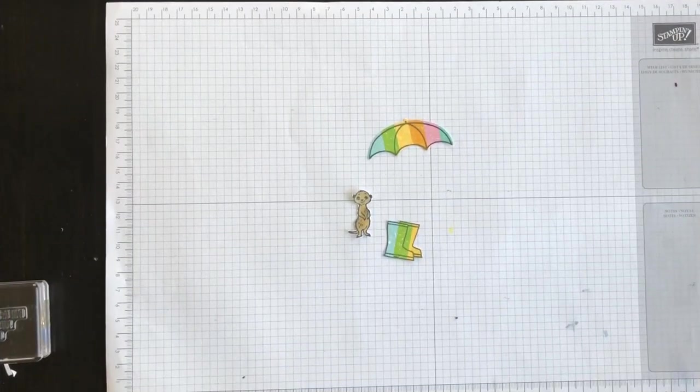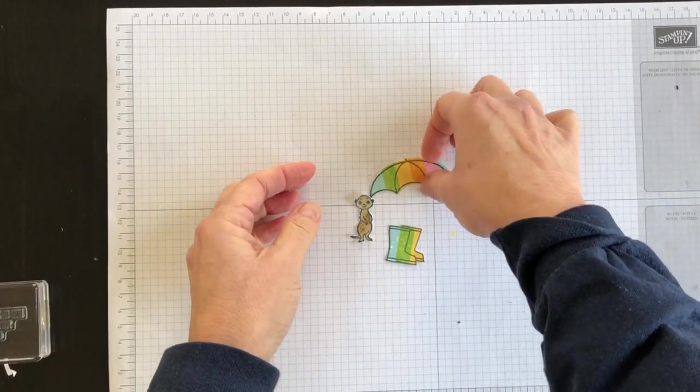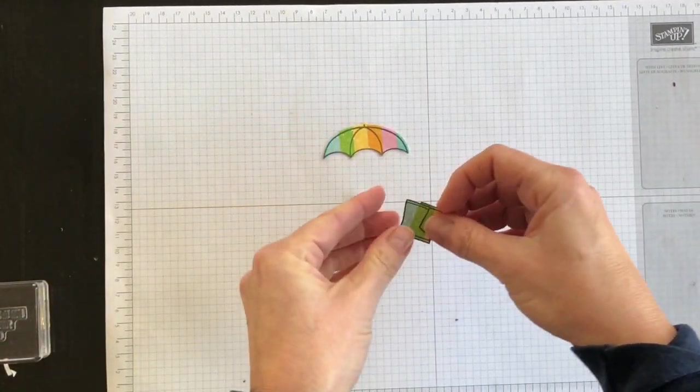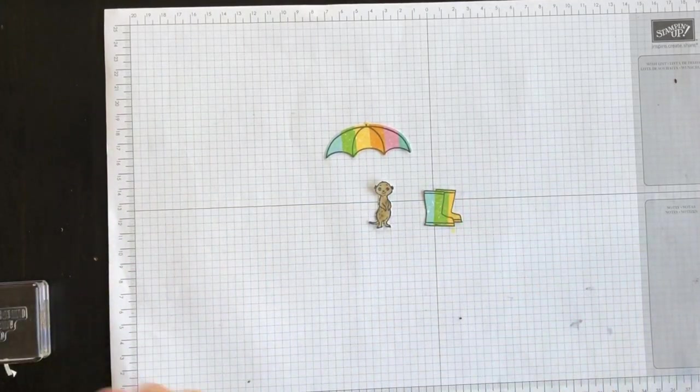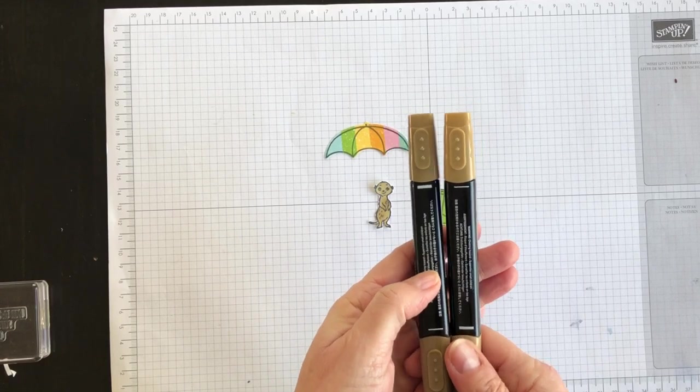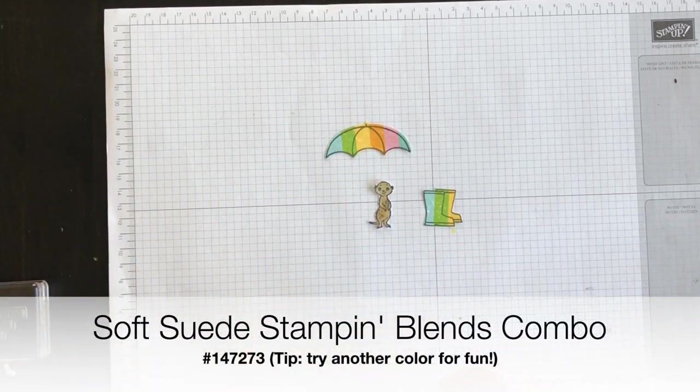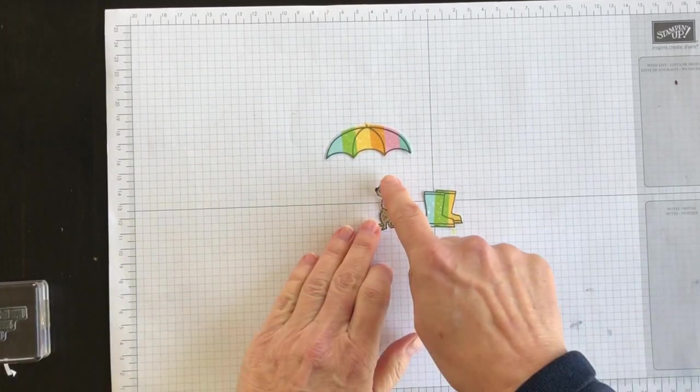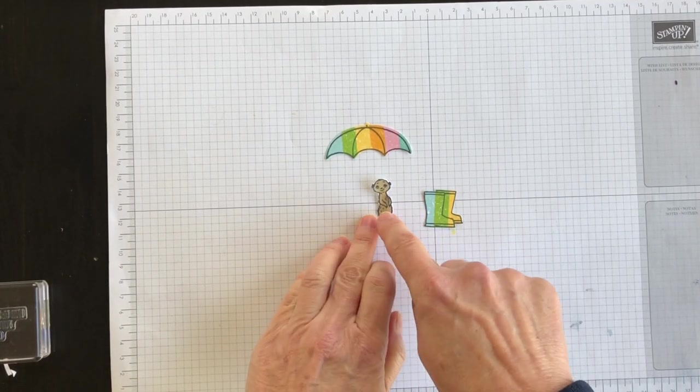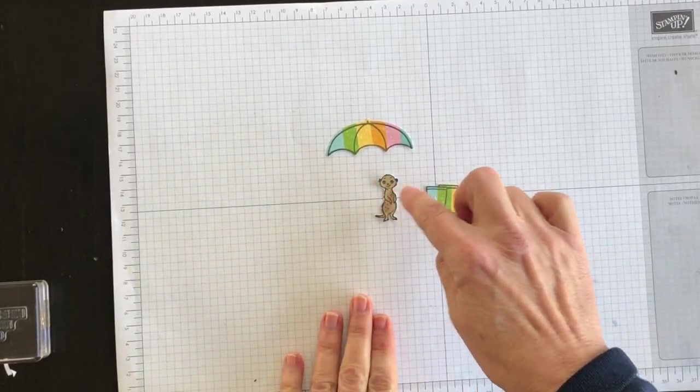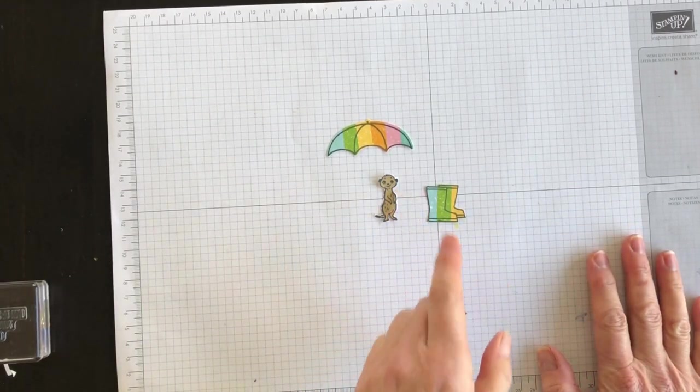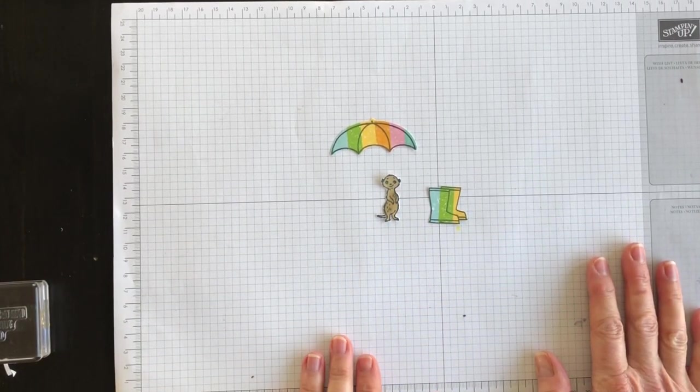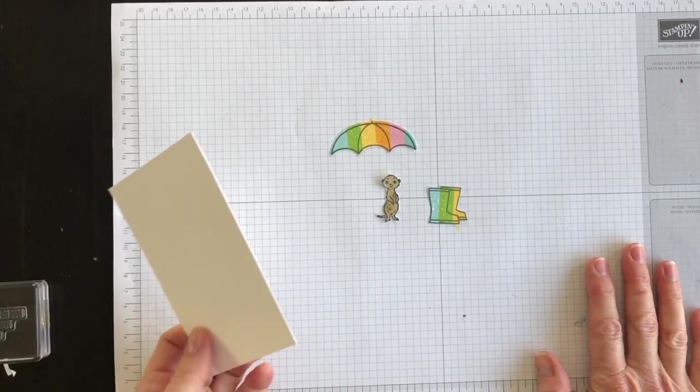I'm back and I've got my umbrella topper ready to go, my rubber boots ready to go, and I've coloured my little meerkat image using my soft suede Stampin' Blends. I used the combo pack and coloured the whole body light, then added darker detail on the stomach of the meerkat. Now let's put it all together.